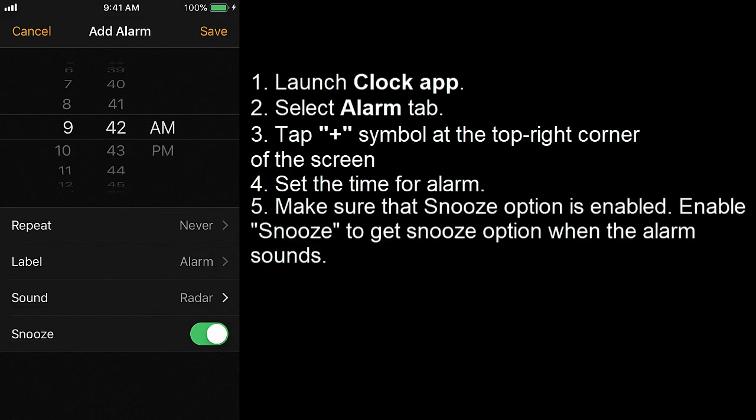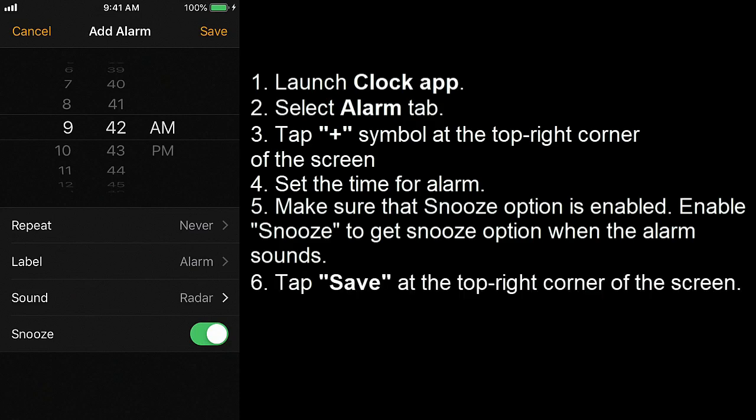Make sure that snooze option is enabled. Enable snooze to get snooze option when the alarm sounds. Tap save at the top right corner of the screen.